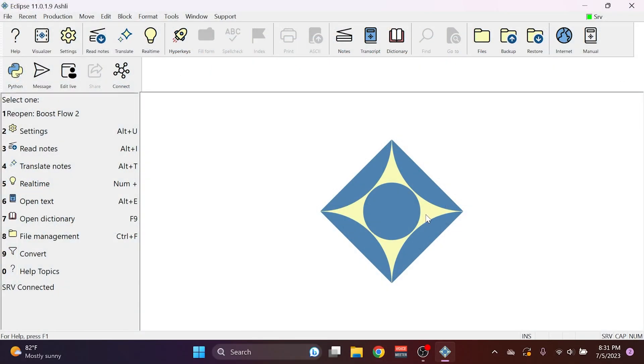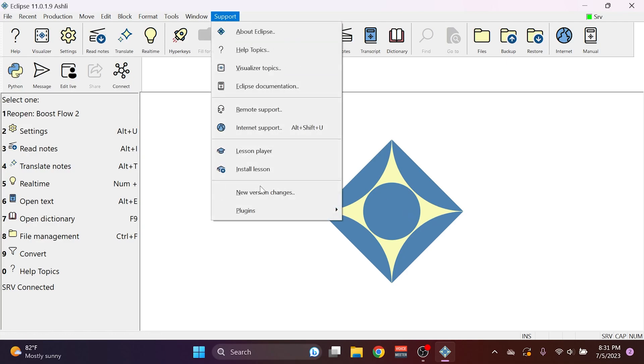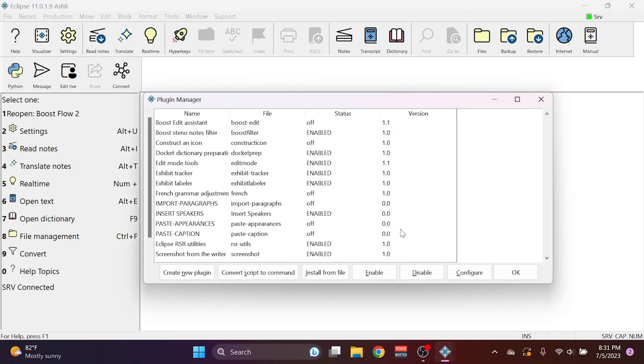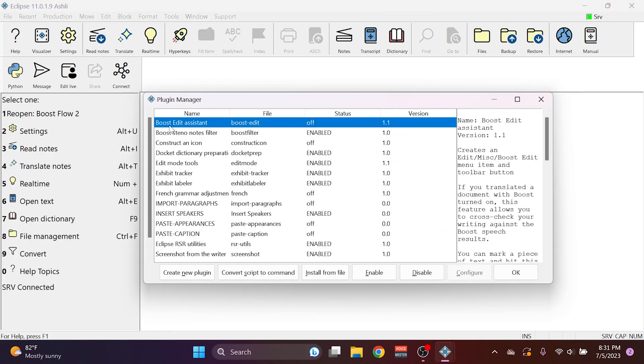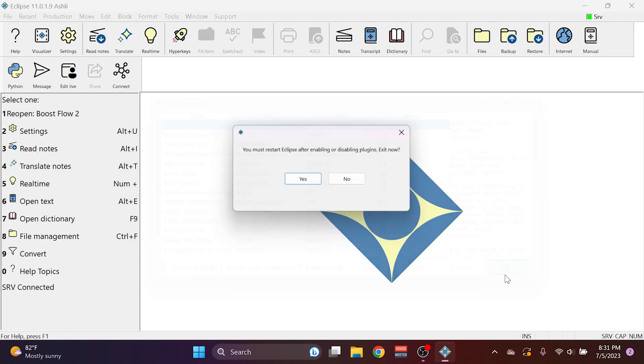Boost Edit is actually a Python plugin, so to use this you do need to enable the plugin. I'll go to Support, Plugins, Manage Plugins, and near the top of the list, I have Boost Edit Assistant. I'll click this plugin, click Enable, and press OK.